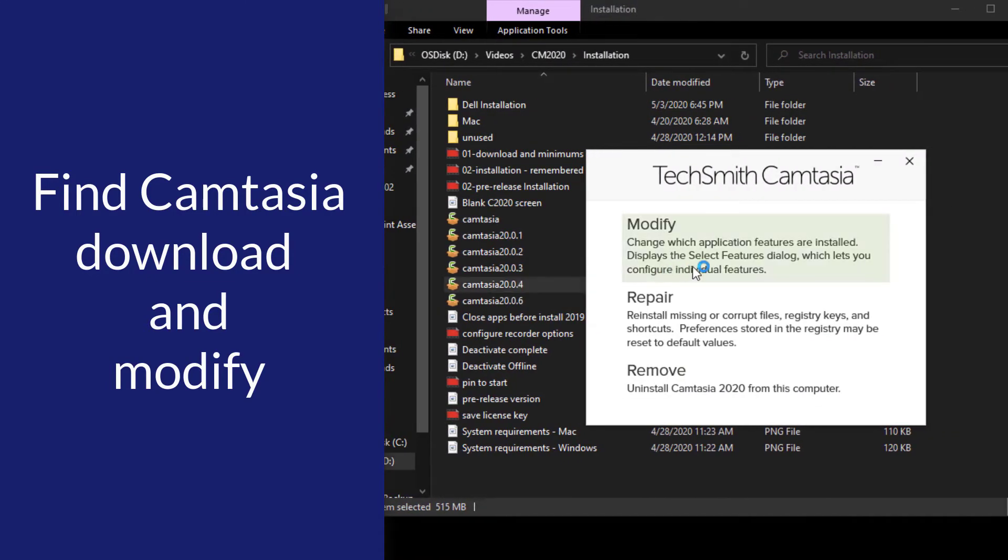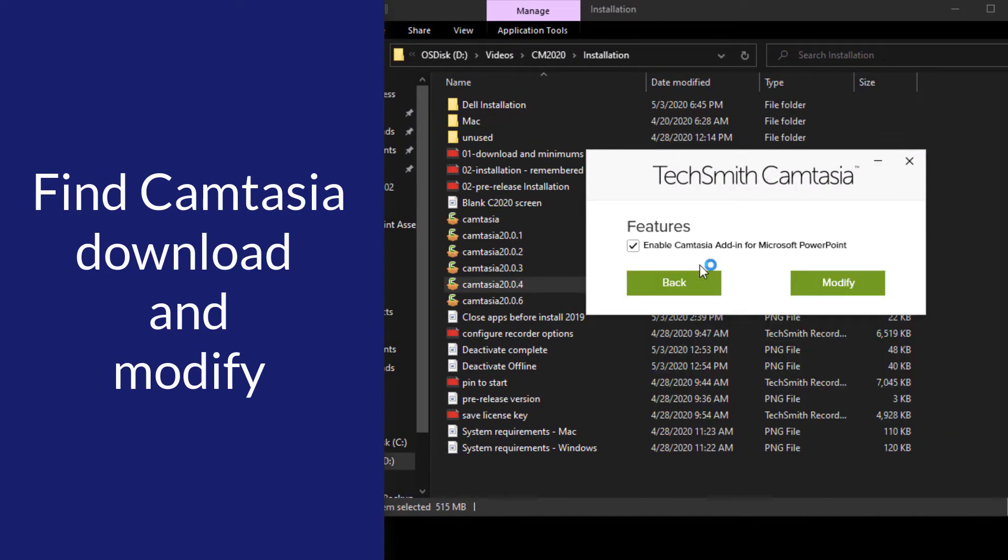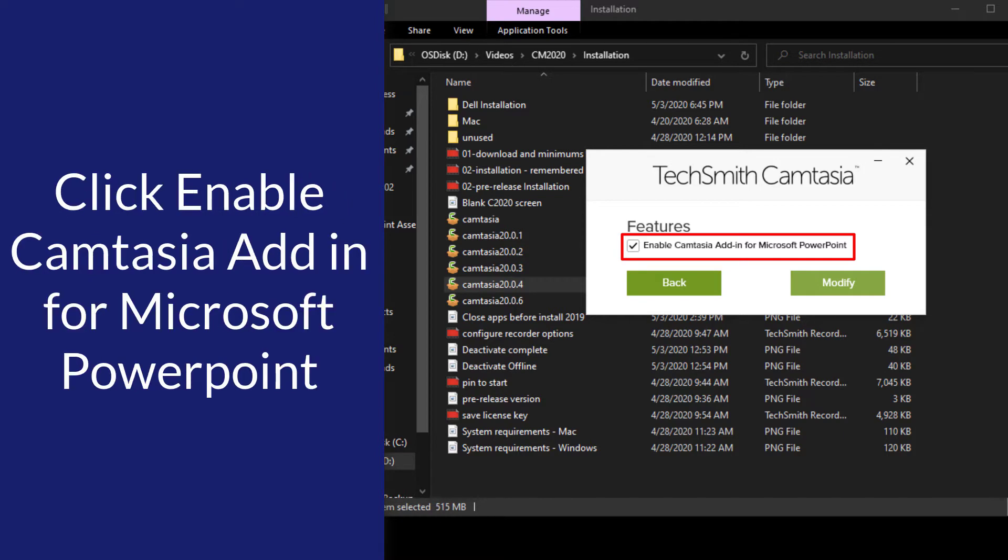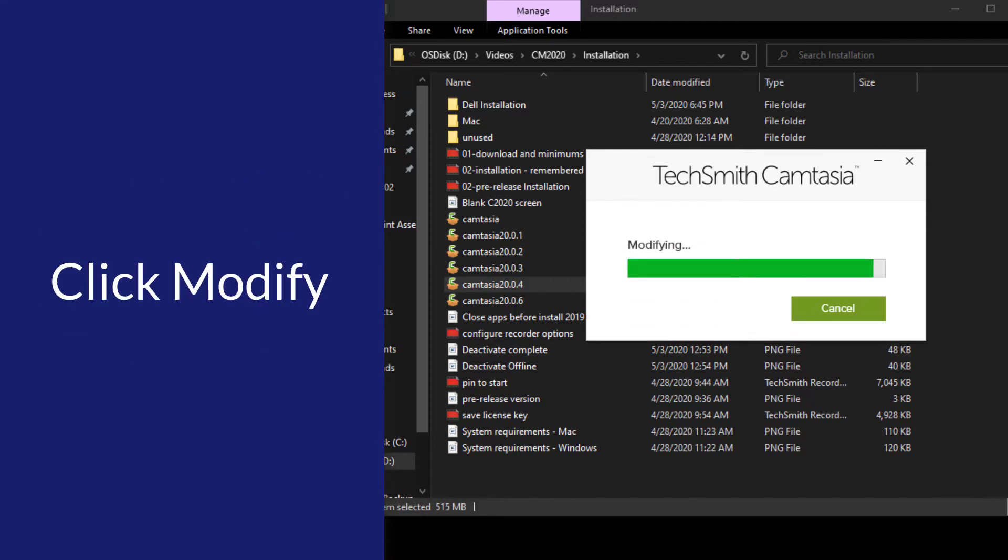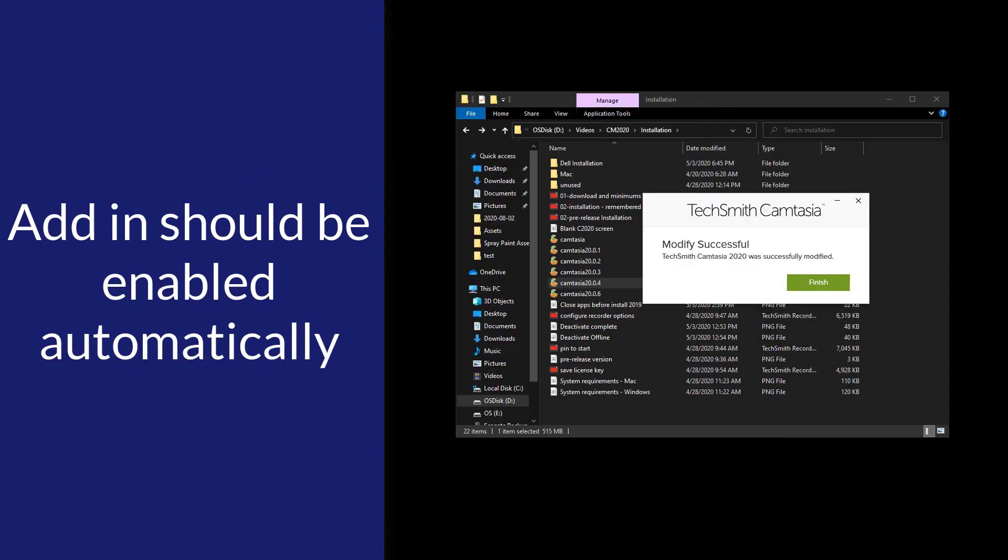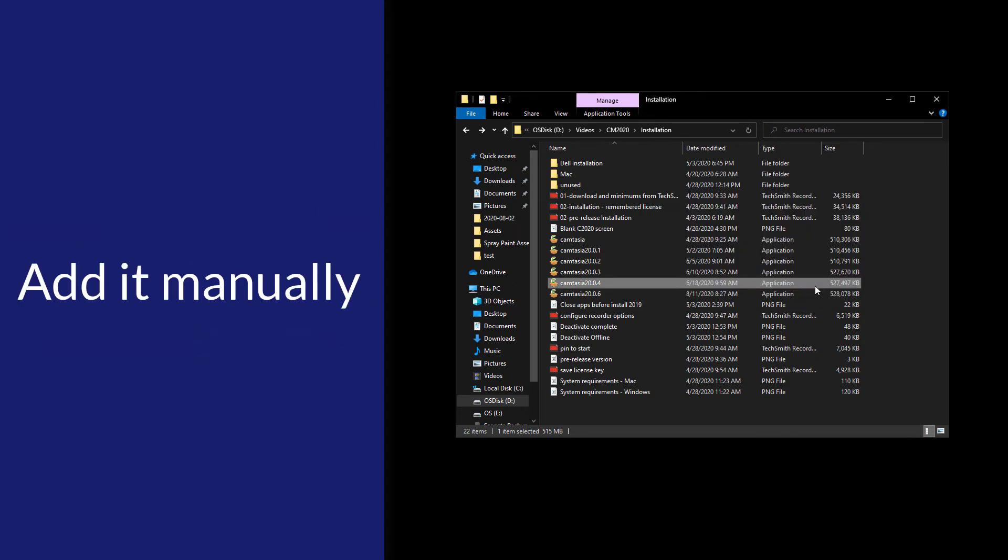From there, choose Modify and click Enable Camtasia Add-in for Microsoft PowerPoint, and then click Modify. The add-in should be enabled automatically inside PowerPoint, but if it's not, we can add it manually.